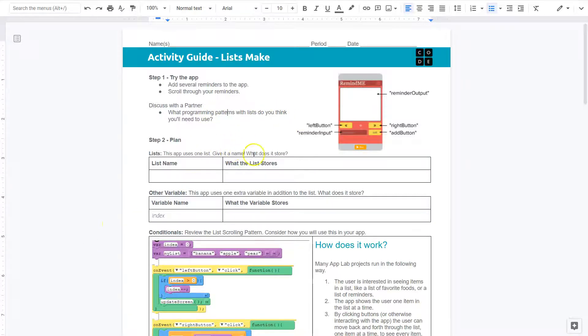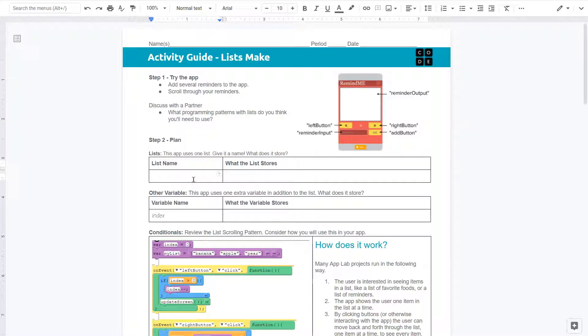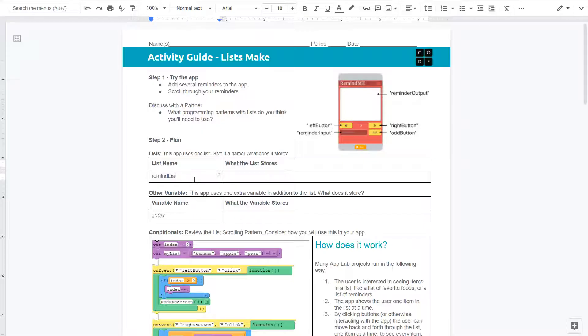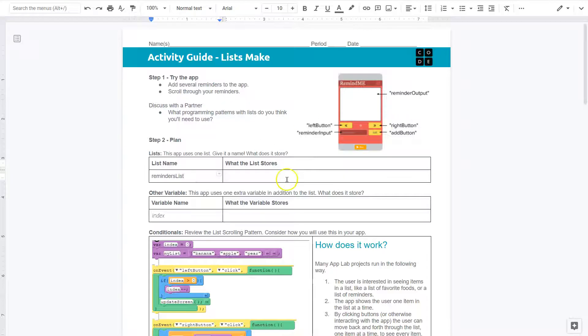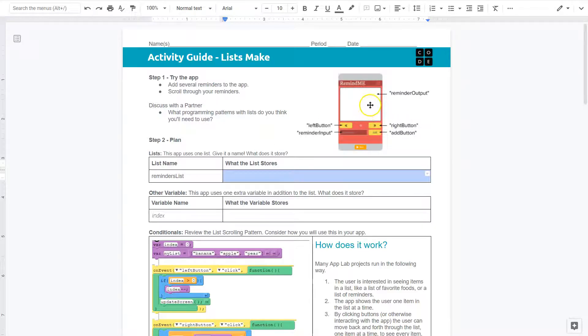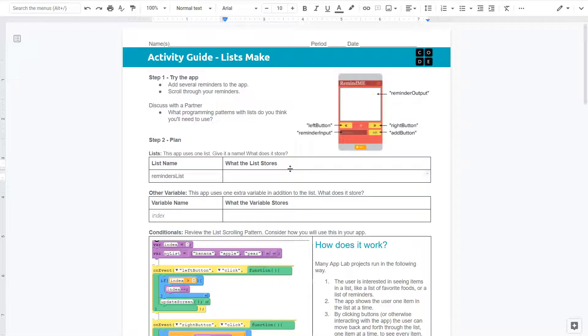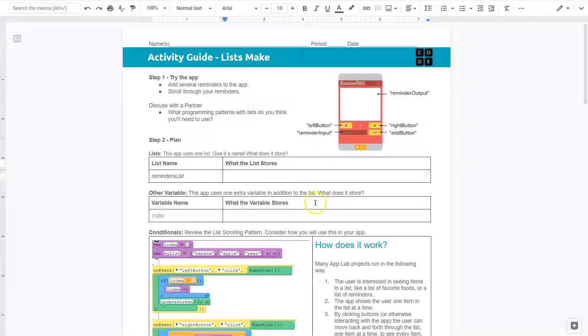Okay. This app uses one list. Got it. Give it a name. What does it store? I'm going to call it, and yours could be different, I don't know, remind list, or reminders list, or you could put user input list, anything, really. So, reminders list. And what does it store? Well, it stores the information the user is entering, so I would say something about that. It stores the reminder the person puts down, right? You just want to think what is actually on this screen.